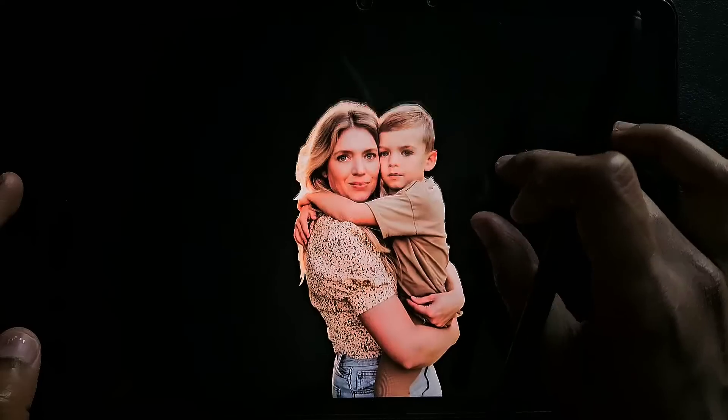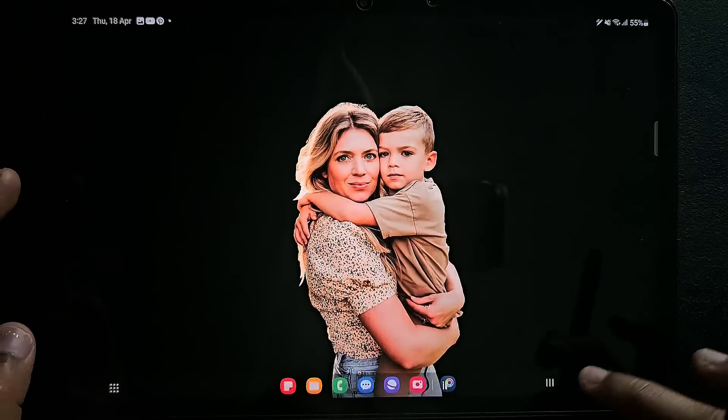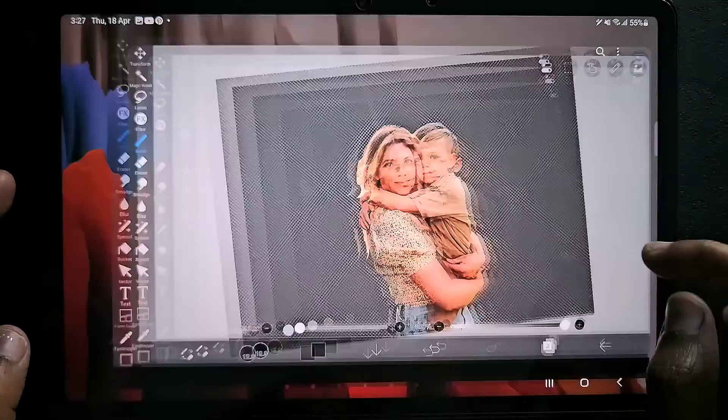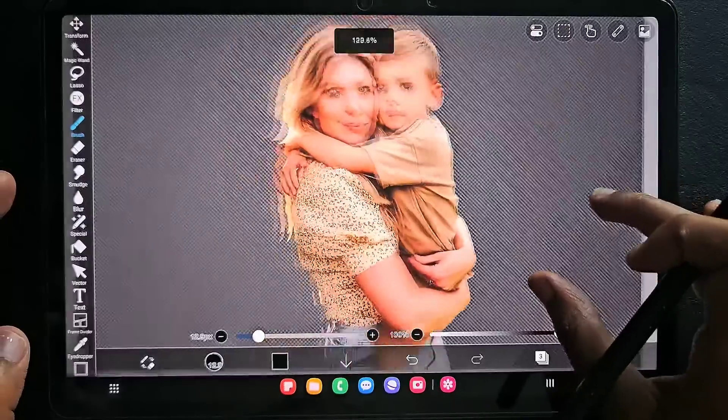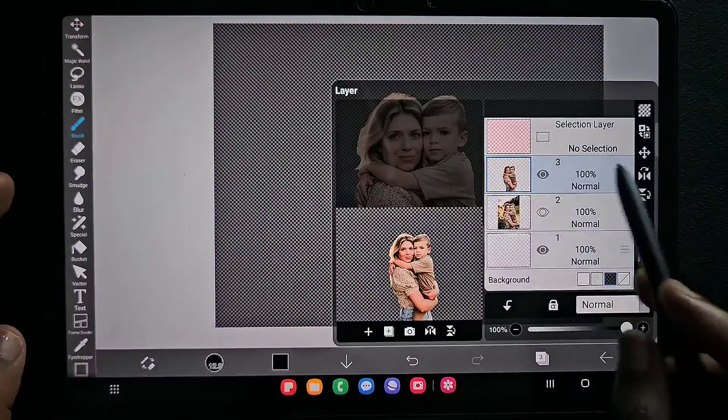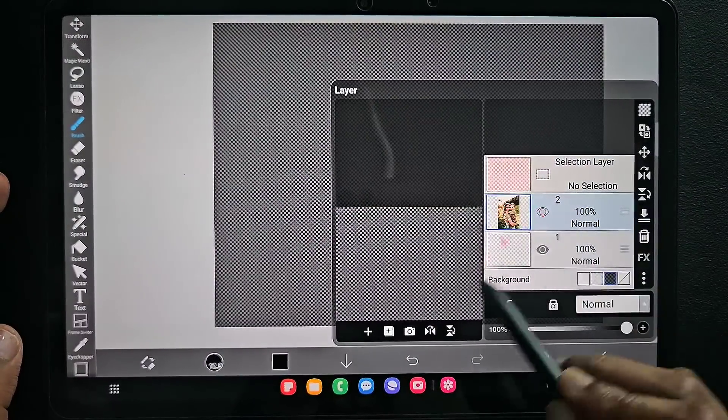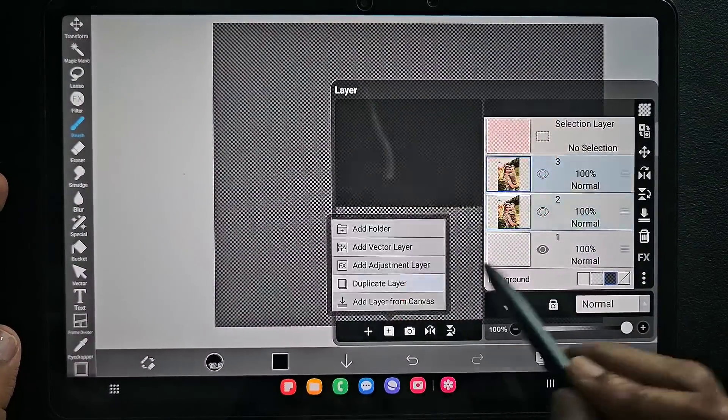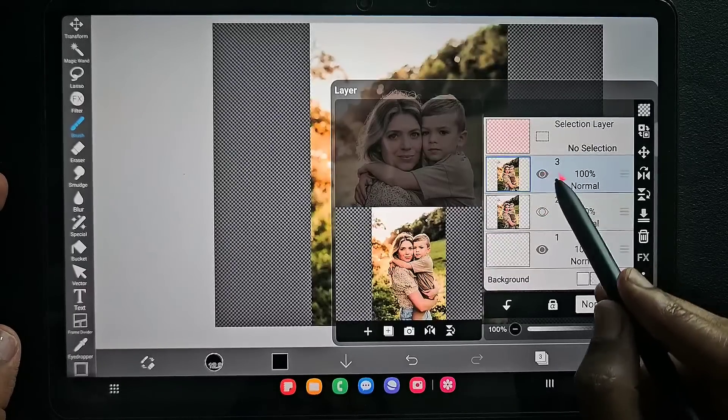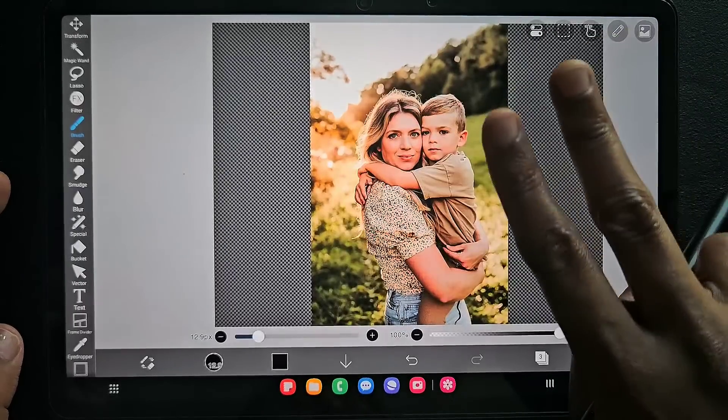This is the first method. Now I will show you the second method. I have one more image here. I'm just duplicating that and here I'm going to use the second method.